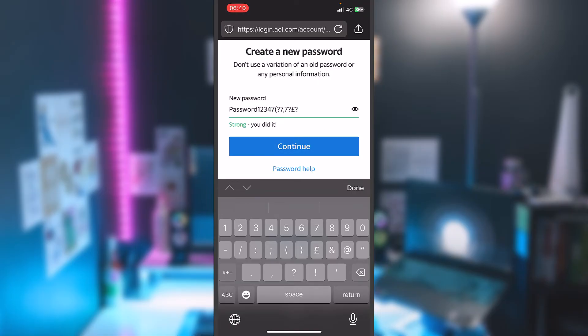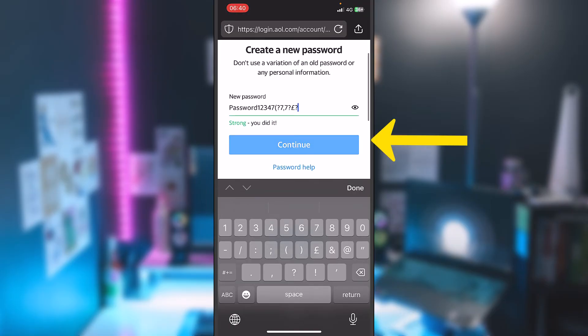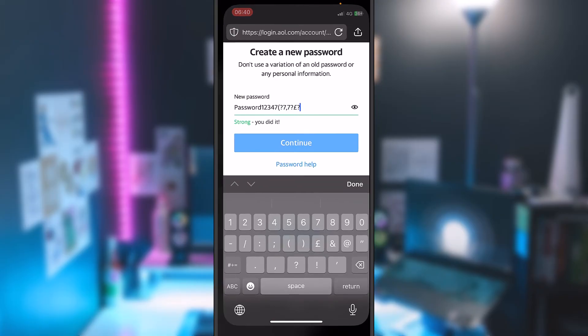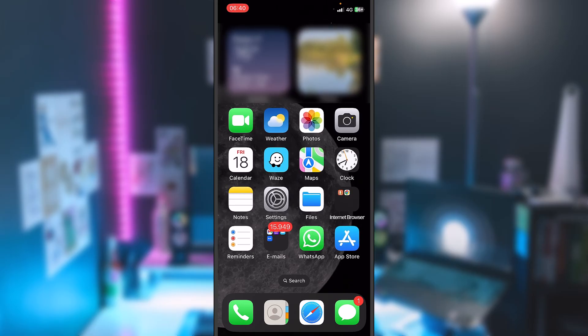You can press on continue on this continue button, and your password will be modified. So that was a tutorial how to change the password on AOL using an iPhone. I really hope I helped you with this tutorial.